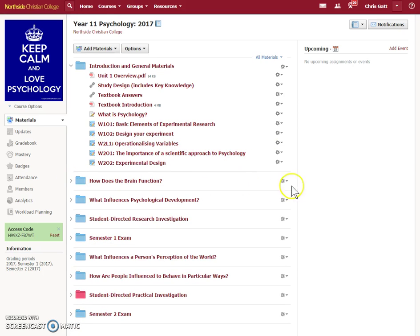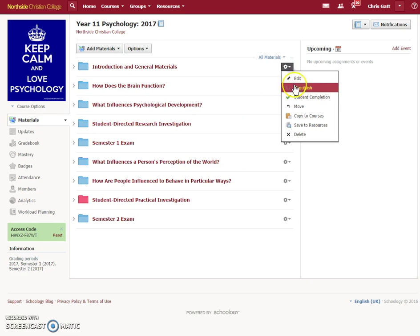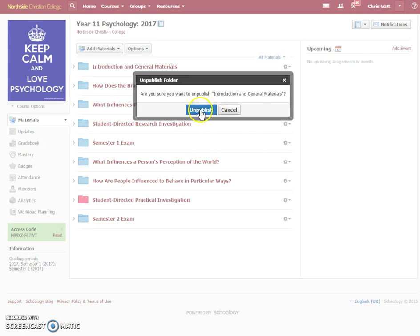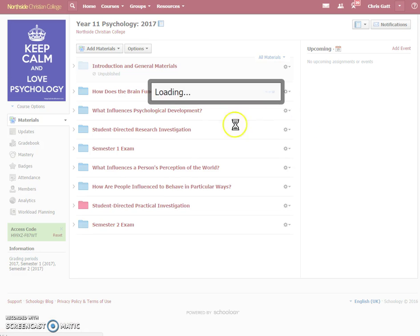The easiest way to deal with that is to make everything hidden, and then just publish things as we come up to them. The fastest way to do that is — hopefully you've got all of your work sorted into folders, as I have here. I've got folders for each topic, and we need to go through each one and just unpublish it first, and do that for each of these folders — so that'll take about a minute.